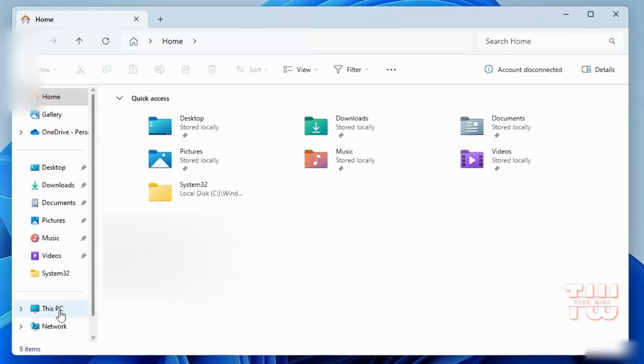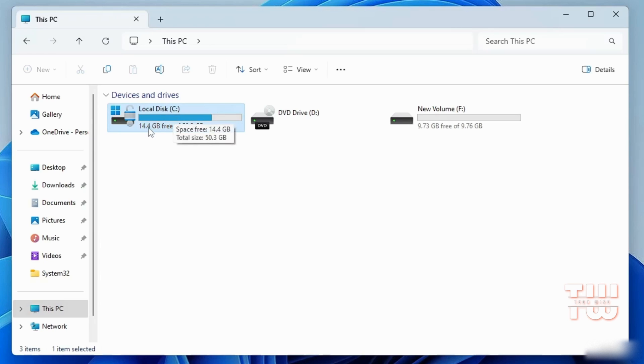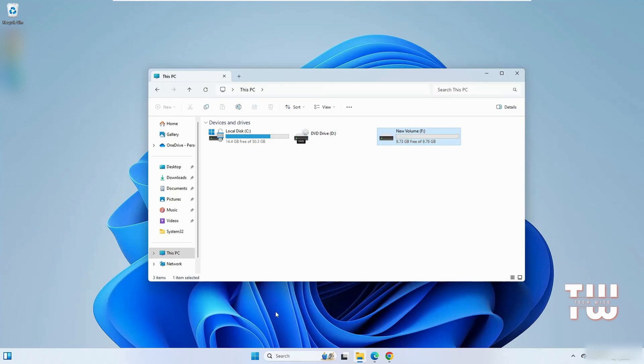You can see that my local C drive only has 14 gigabytes free, and I want to extend it using the F partition which contains 9 gigabytes.